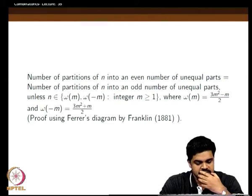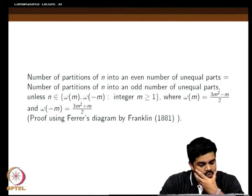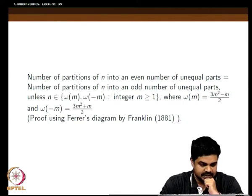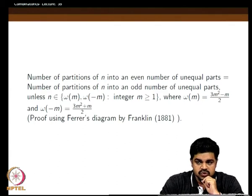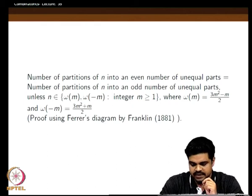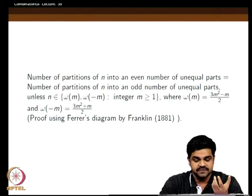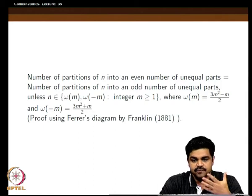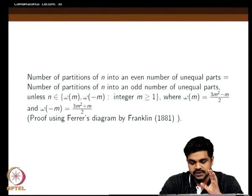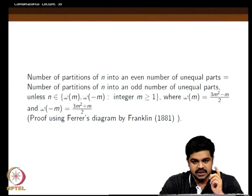Now we are looking at partitions of n with distinct, unequal parts. These partitions can obviously be grouped into two categories: those with an even number of parts, and those with an odd number of parts. We are saying that both these groups have the same cardinality — equal number of partitions of each sort.